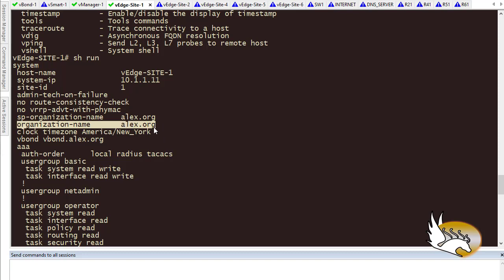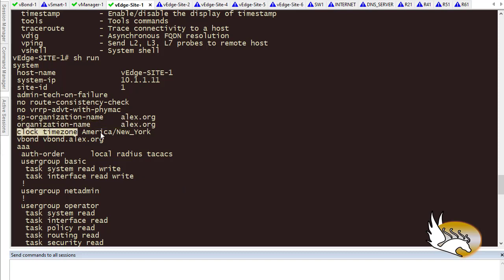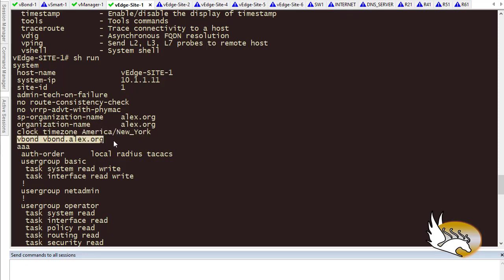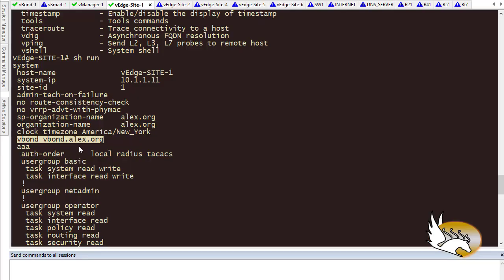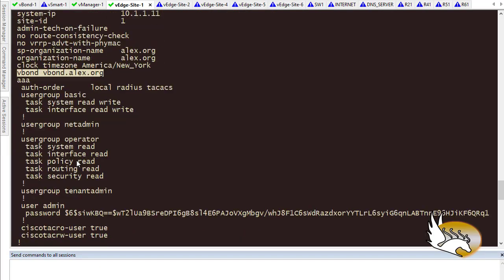I have a site ID — this is very important. Then I have an organization name, which is also very important. Most of the time you just type in the domain name of your network. This is a fake domain name, not a real one, just used here for demonstration. You may also want to change the clock time zone, though that's not necessary. I have specified the vBond name here — you can type an IP address, but because I'm using DNS in my network, I'm using the DNS name of that device.